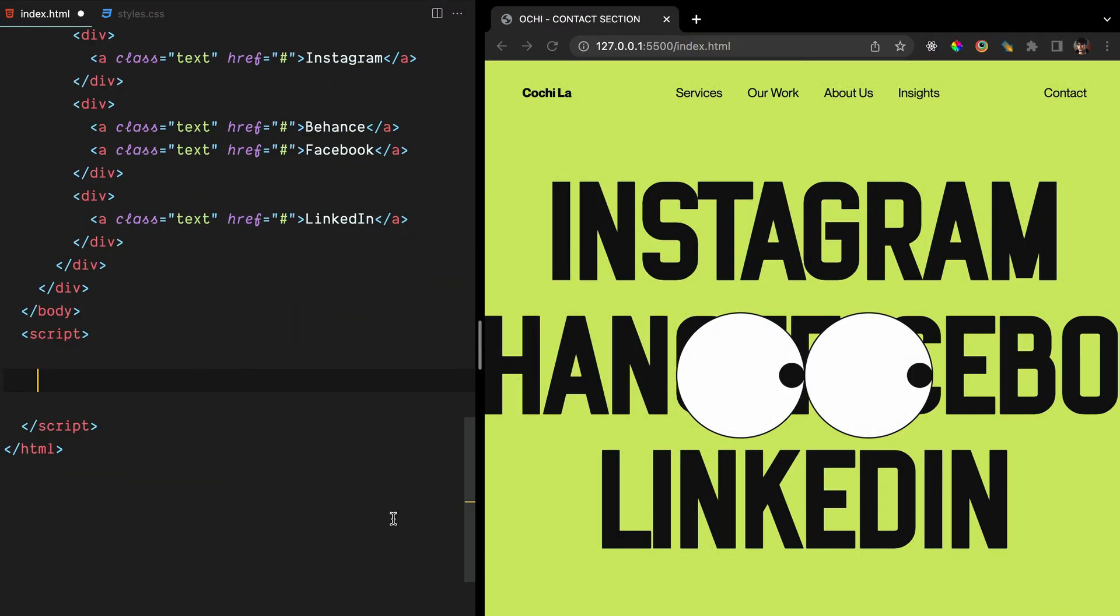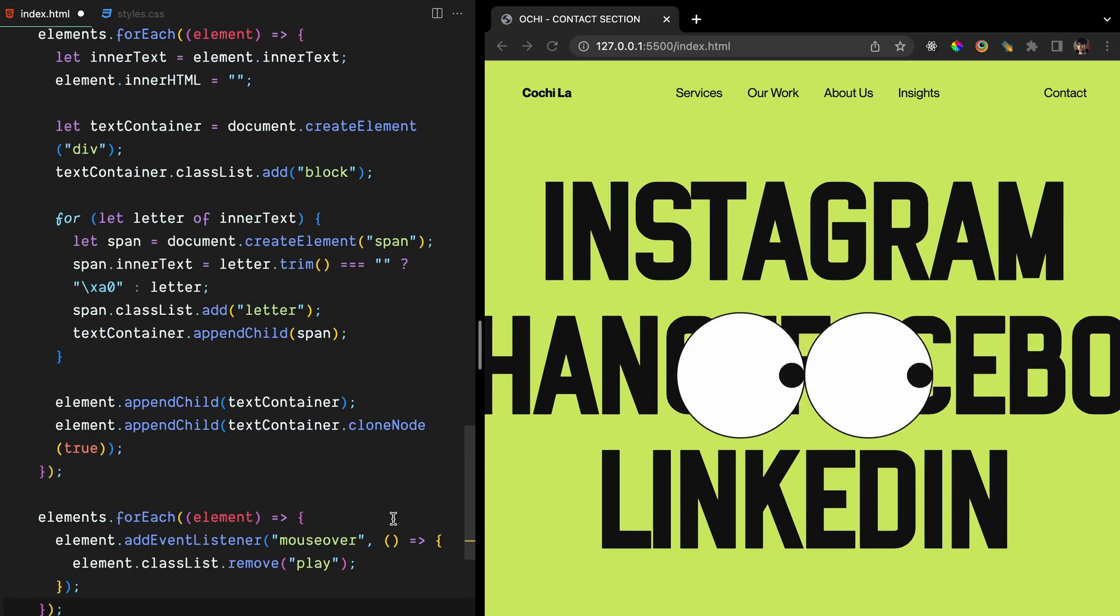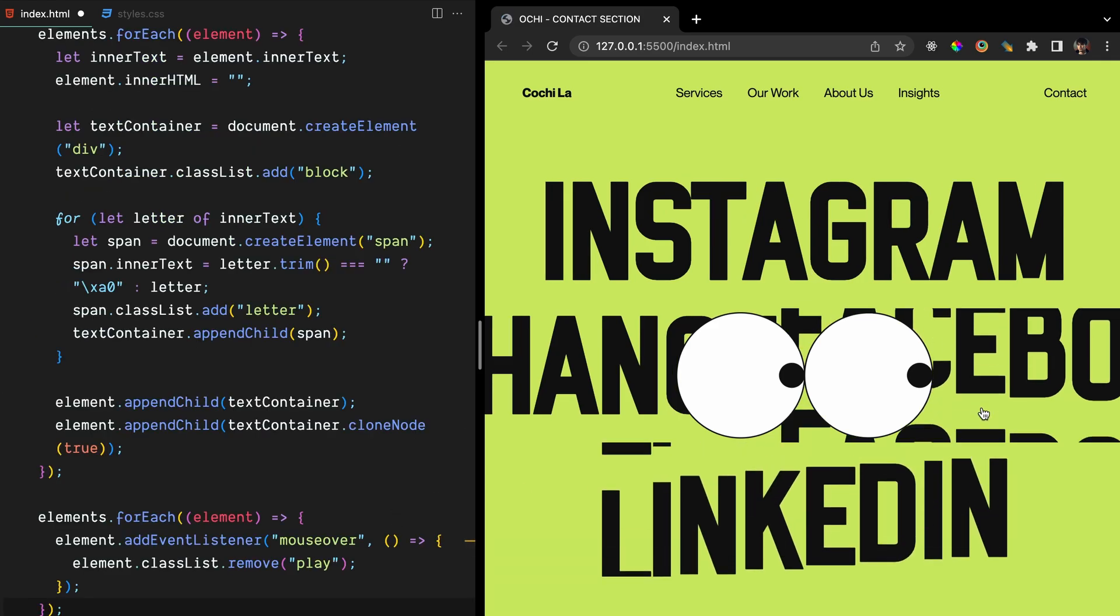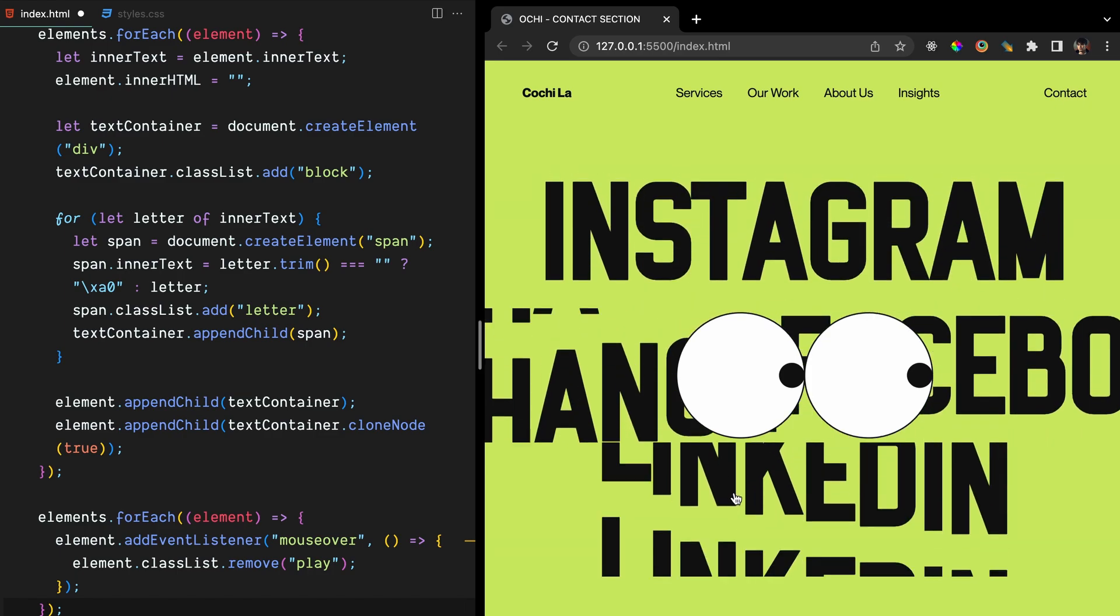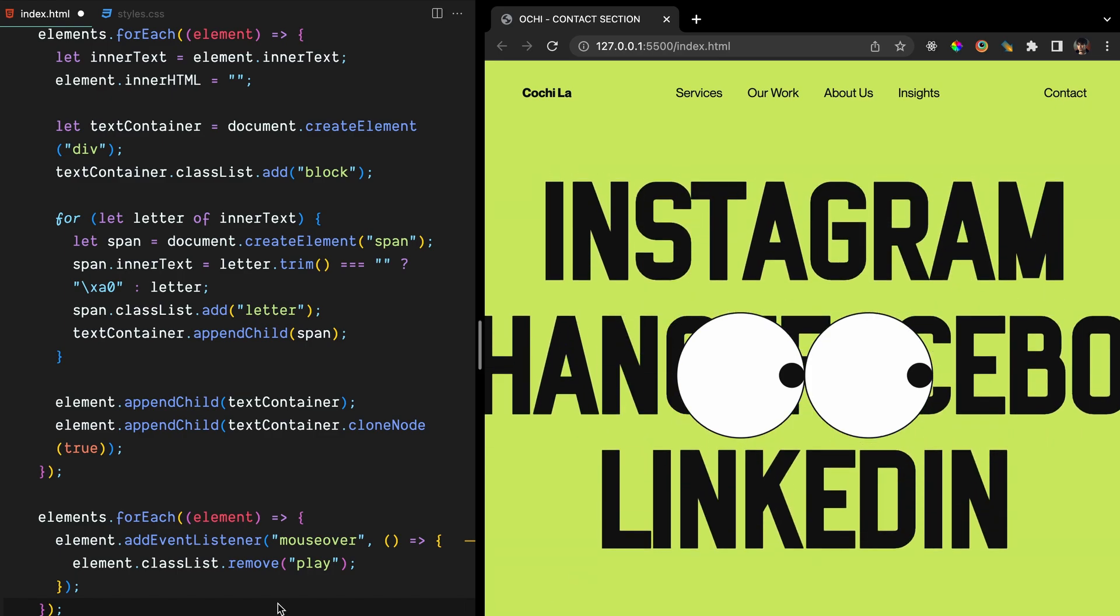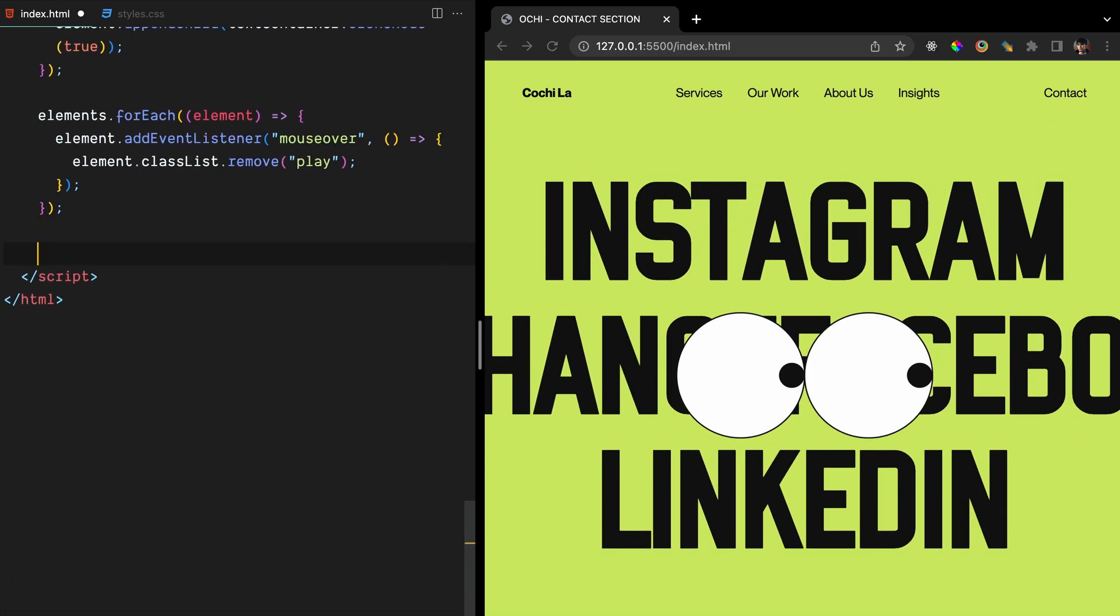As a reminder, for the social links, we'll be using the same code from our previous video on link hover animation. If you haven't seen it yet, there's a link in the description for you to check it out. Now, let's focus on the main topic of this video, animating the SVG eyes. We'll start by using the hover animation code we've already created and dive right into working with the SVG element.